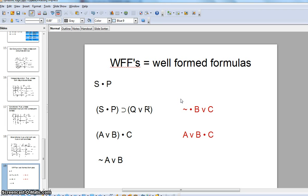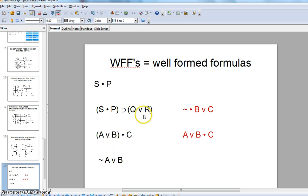Before we figure out the truth value of a statement based on the truth values of its parts, let me quickly follow up on something I didn't mention last time: WFFs. These are called WOOFs, and they're well-formed formulas. On the left we see well-formed formulas — they make sense. On the right we have some that are not well-formed formulas, shown in red.